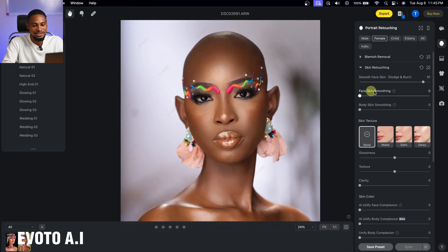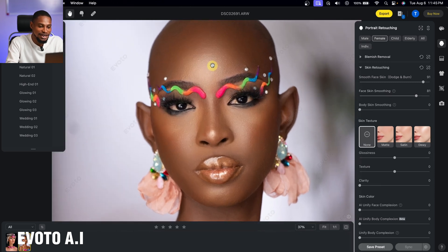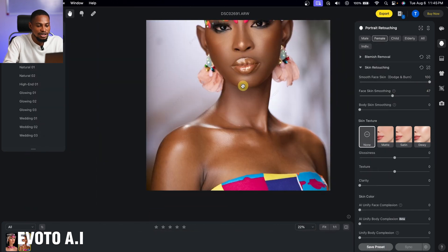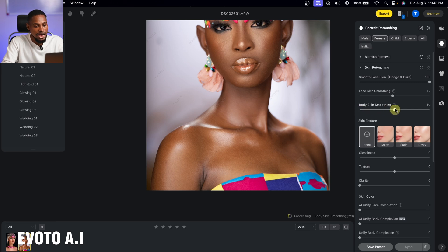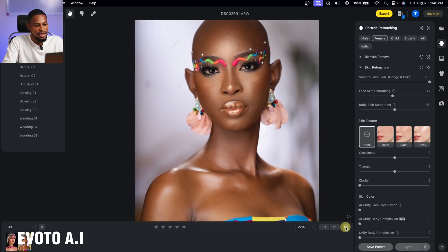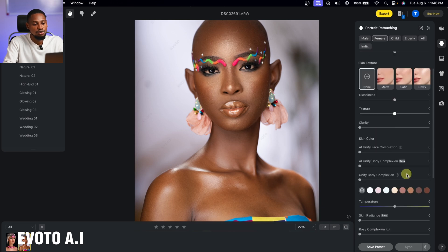You can see how smooth the face looks, but if it's too smooth, take the frequency equalization down and the micro dodge and burn up to 100%. For the body, use the body skin smoothing slider to smooth it out. The before and after is impressive — Evoto AI is a powerful retouching tool. A link to Evoto AI and a full tutorial will be in the description below.